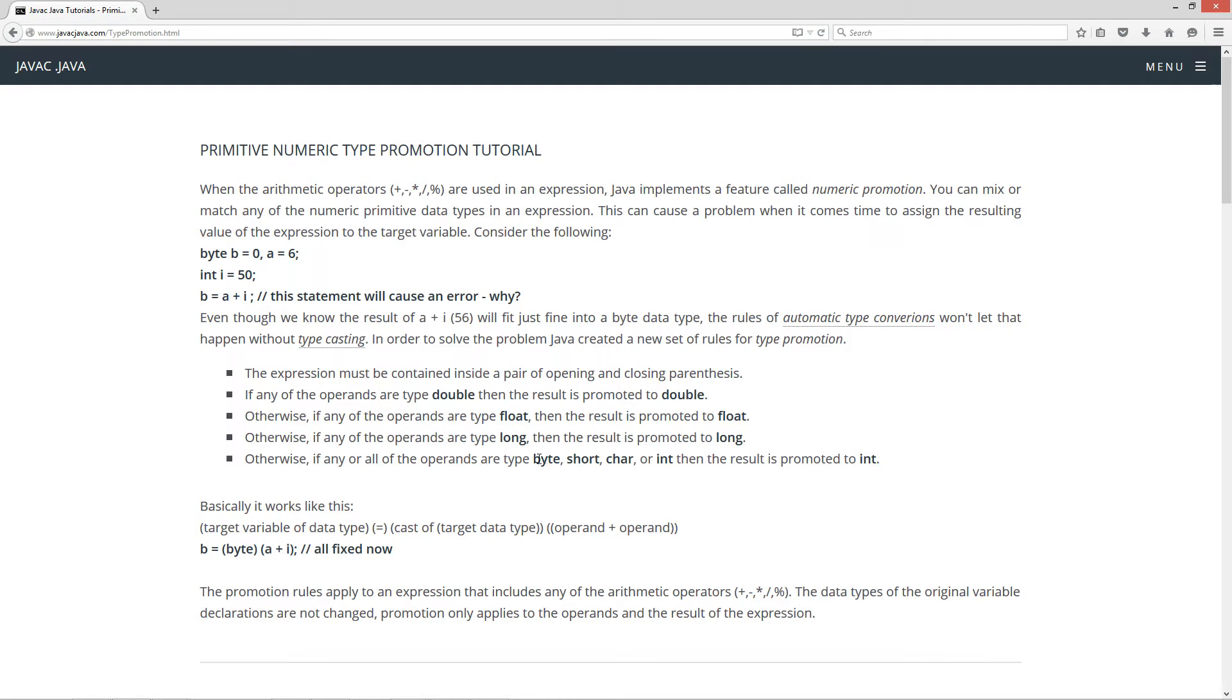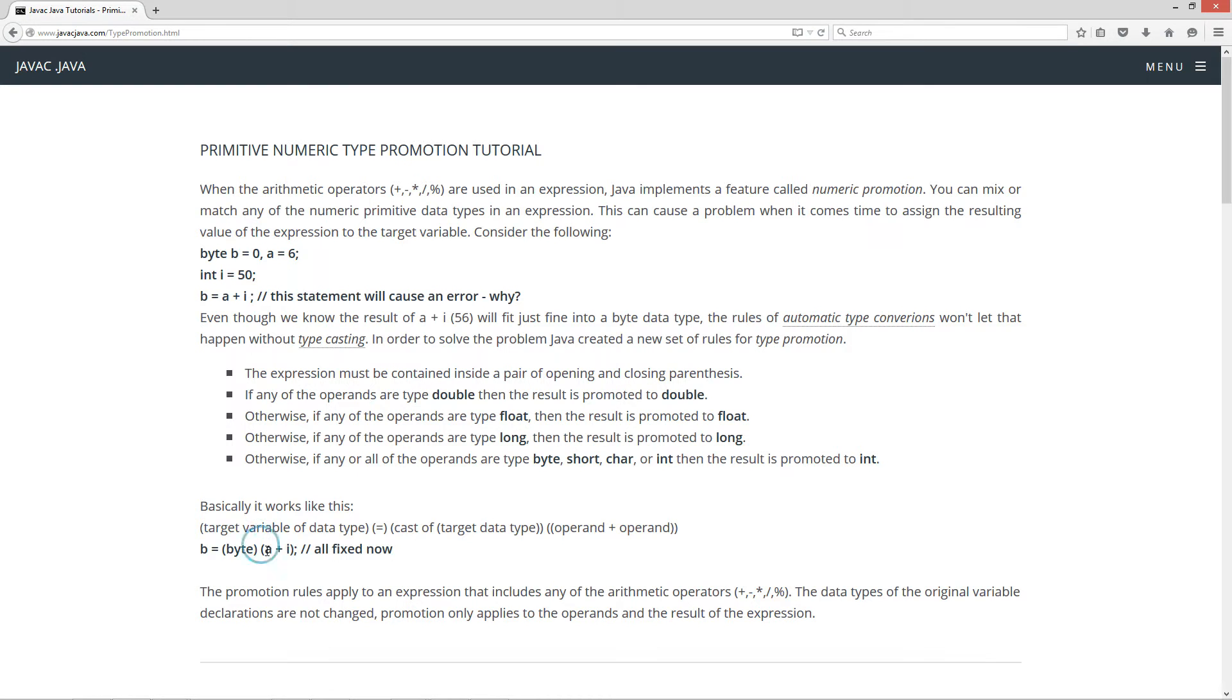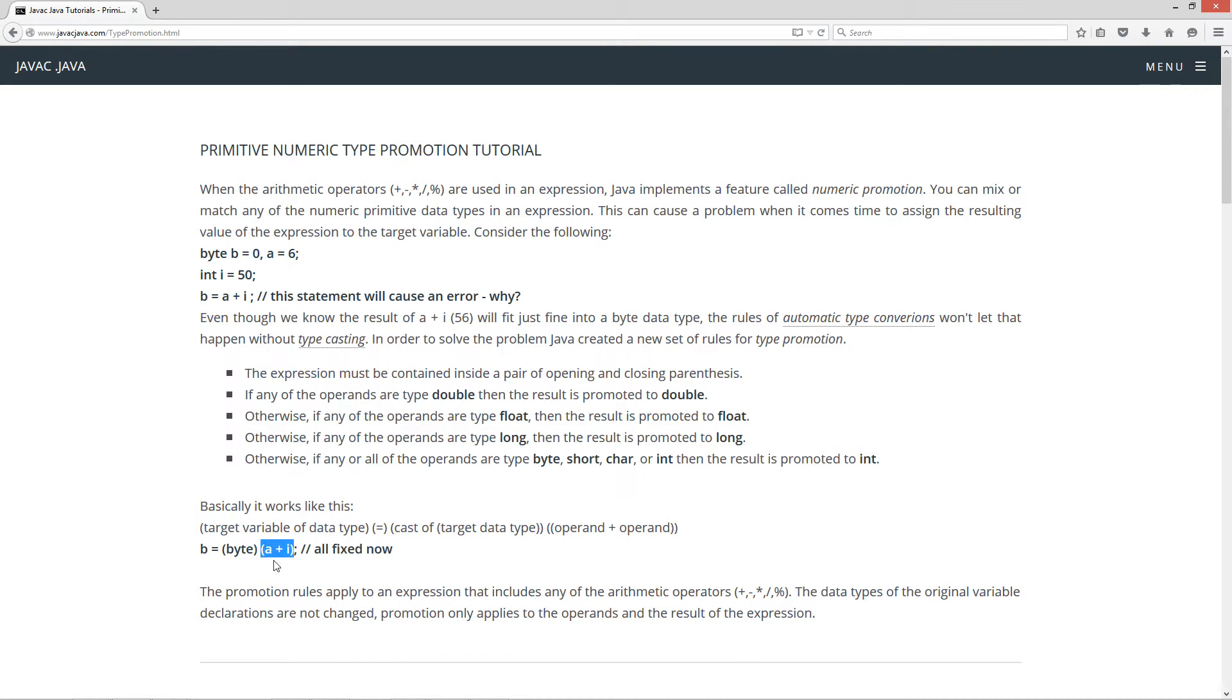Now, what happens is the operand a, which is a type byte, is promoted to int, right? And the i is already an int, so nothing happens there. But the result of the whole entire expression is promoted to int as well. Now, when I say the operand a, that doesn't actually change the declaration data type up here of a. All what goes on inside of this expression is just like a little temp. Think of it as being temporary.